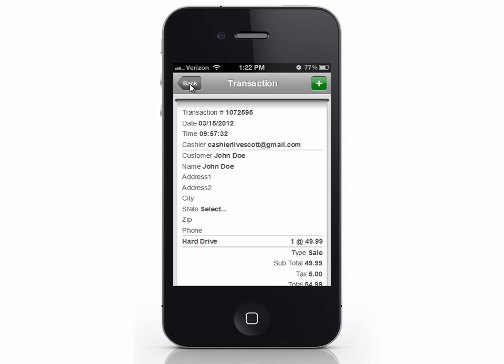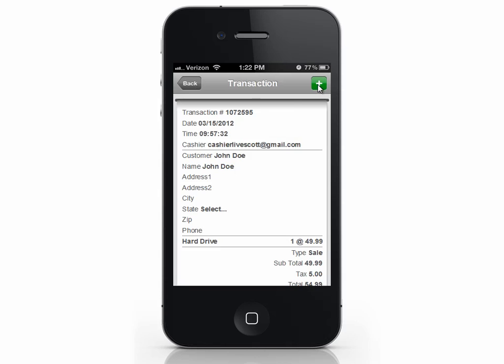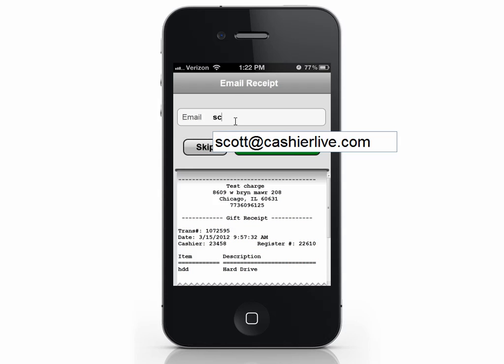If you need a gift receipt without prices listed, press the plus again and select Gift Receipt. Enter the email address and select Send Receipt.